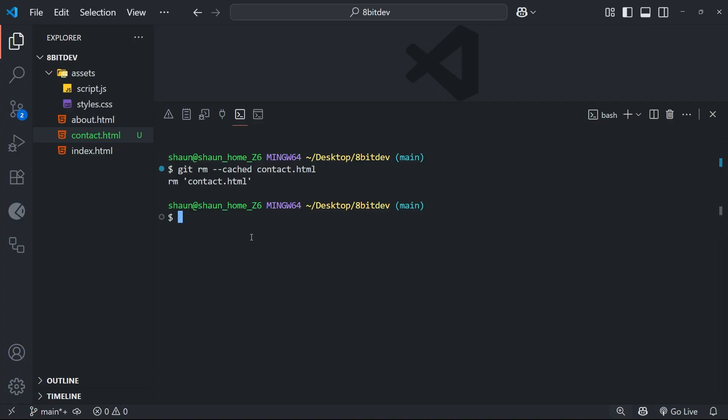Now, just be aware that if you added this file to staging again and committed it, then Git would start tracking the file again. And by the way, if we didn't add the cached flag, Git would completely remove the file from the working directory again. It would be the same pretty much as manually deleting the file and staging that change. But anyway, I think that's enough about deleting and untracking files for now. And up next, I want to talk about how we can navigate the project history and all the commits that we've been making so far.